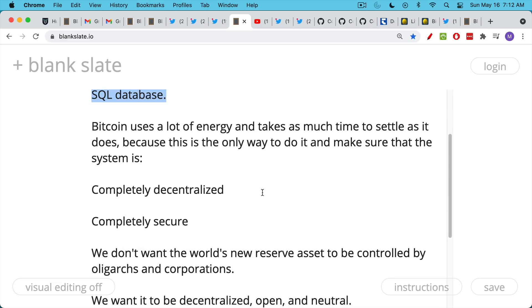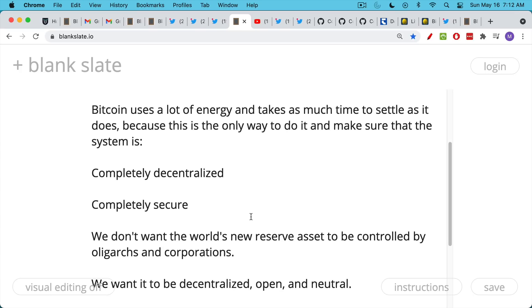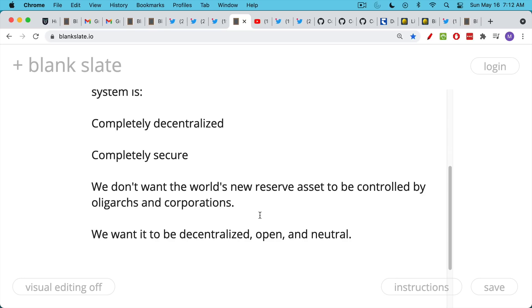Bitcoin uses a lot of energy and takes as much time to settle as it does because this is the only way to do it and make sure that the system is completely secure and completely decentralized. And I don't know about you, but I don't want the world's new currency or the world's new store of value, the world's new reserve asset to be controlled by oligarchs and corporations. Even someone like Musk, who's fairly forward-thinking, he's still a single person, and we don't want Caesar to make his own money.